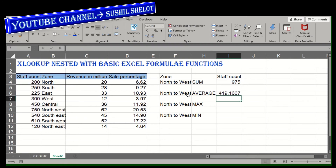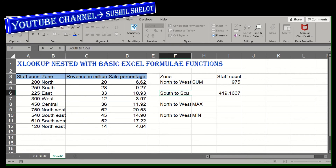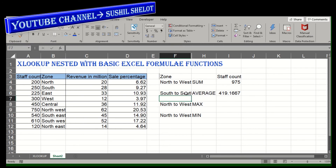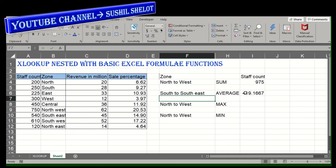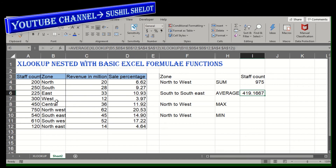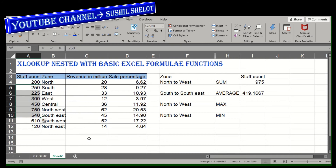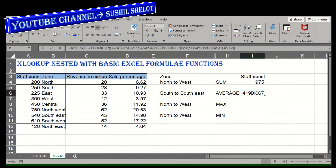The zone selected was South to Southeast. The AVERAGE formula returns a result. Cross-checking: from South to Southeast there are six cells in the staff count column, and the average of those six cells is 419.166 — which matches exactly the output we received. This confirms the XLOOKUP nested with AVERAGE is working correctly.